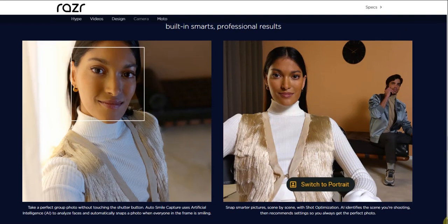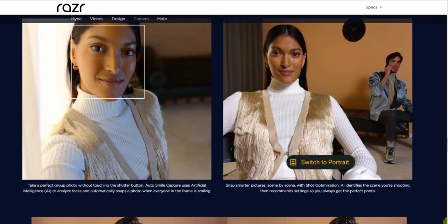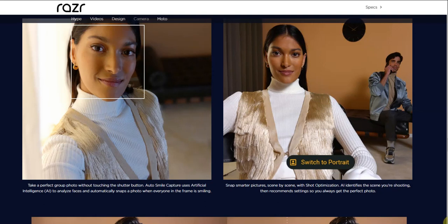That's regular and this is with portrait mode here. Take the perfect group shot without touching the shutter button. Auto smile capture uses AI to detect faces and automatically snap a photo when everyone in the frame is smiling.